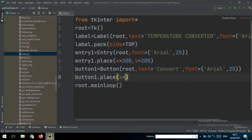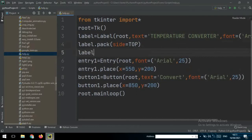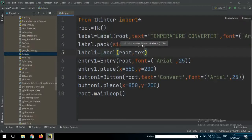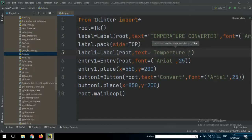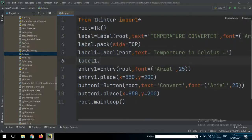Then use button1.place() to position the button. I set the horizontal position to around 150. Now I also want to create a new label — label1 — with the text 'Temperature in Celsius', and place it at horizontal 100.